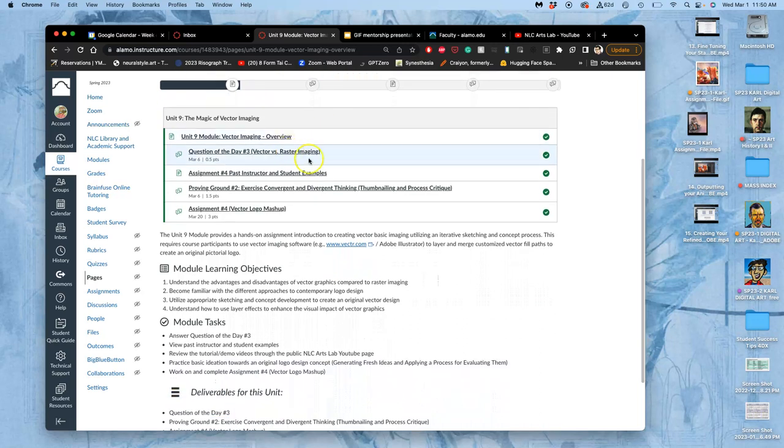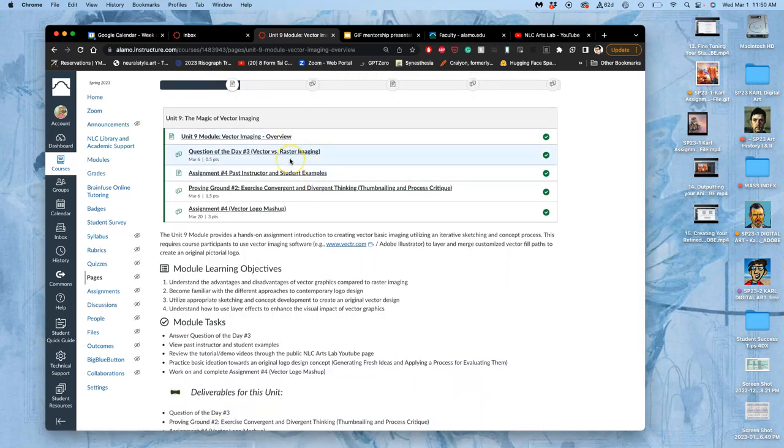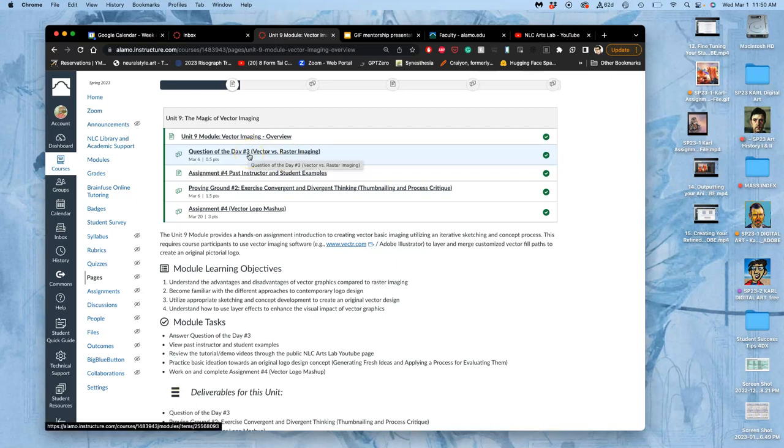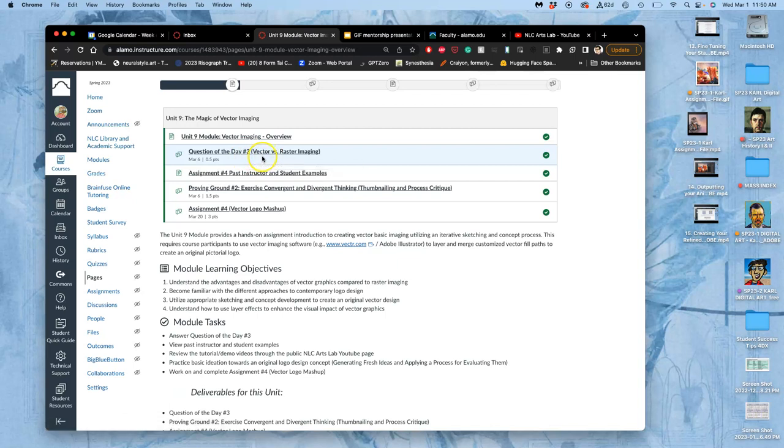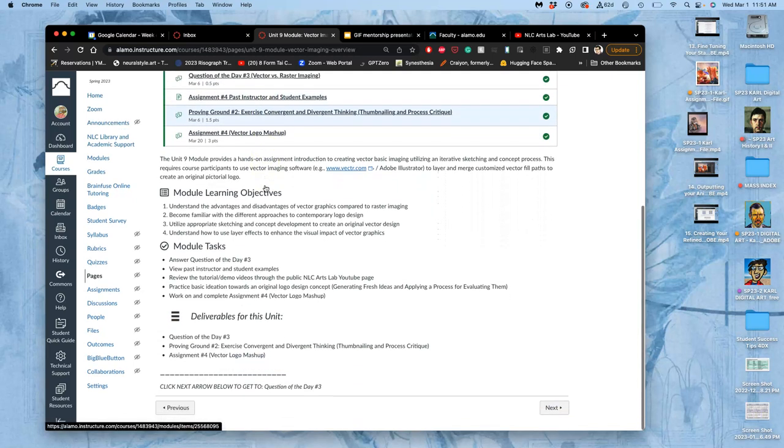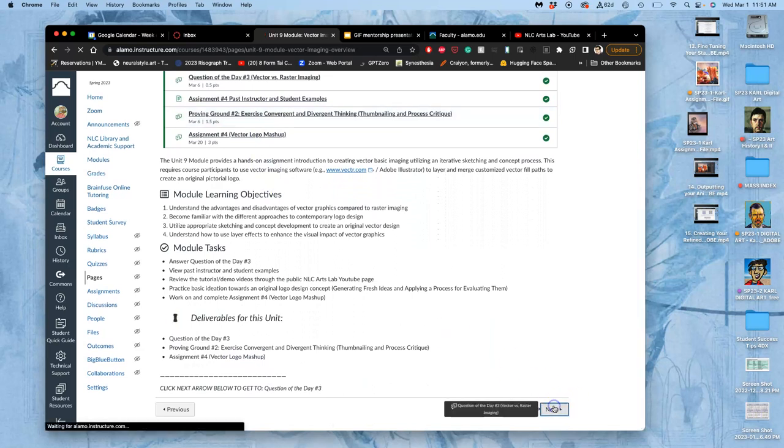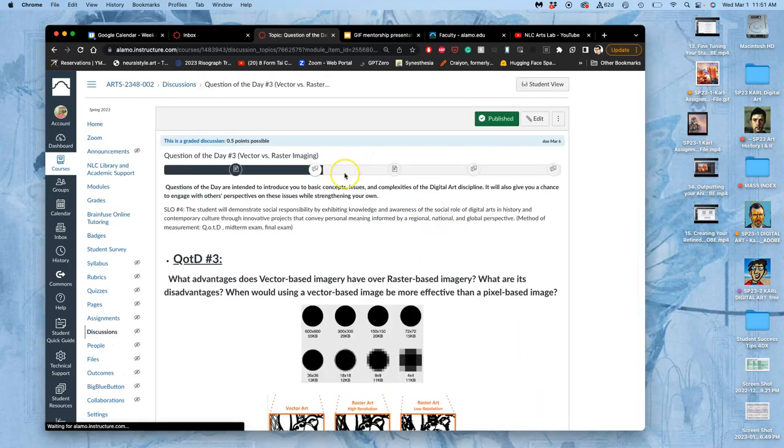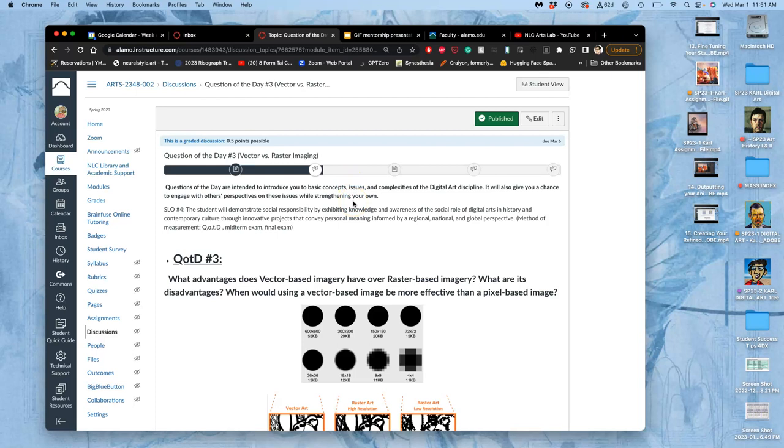So we have a few things in this module. Because we're moving from compositing and raster imaging, pixel-based imaging, to vector, we have a question of the day for that. It's not due until next week in order to inform a class discussion. We'll look at the assignment I'm introducing today. And in order to sketch for that assignment, you're actually going to do a full proving ground in your types of sketching. Because you really want to think it through before you start playing with vectors.